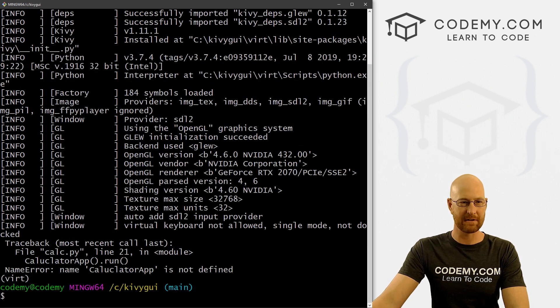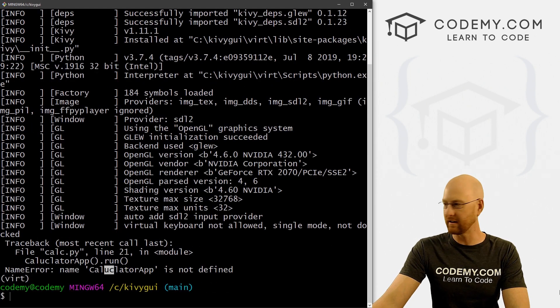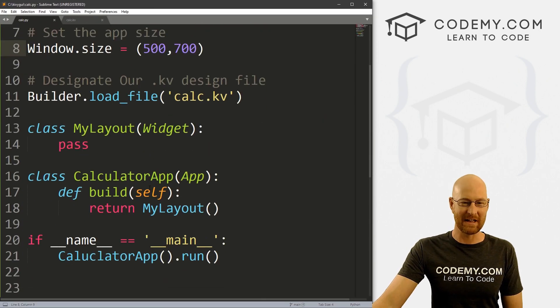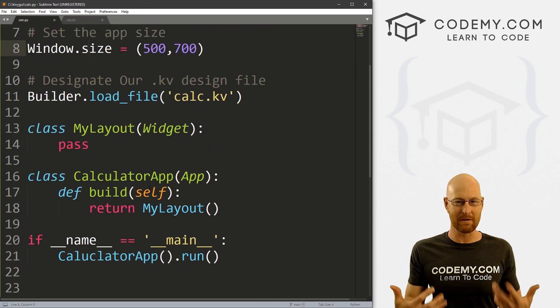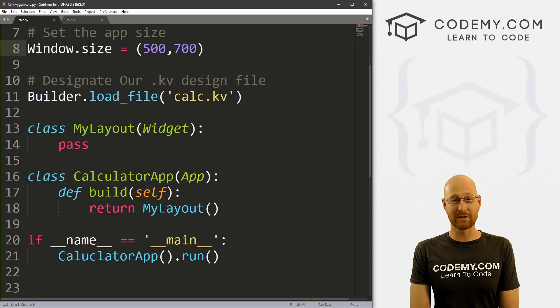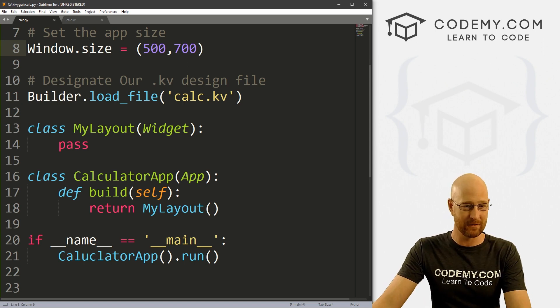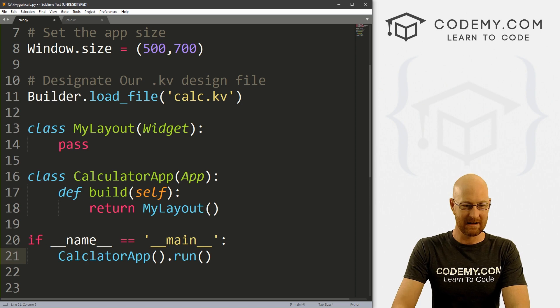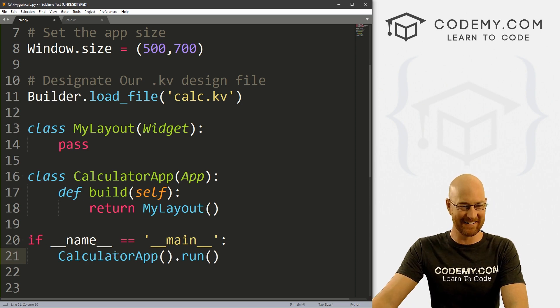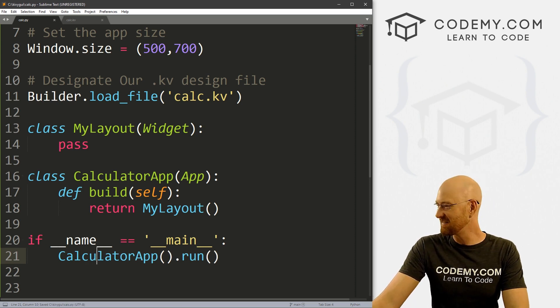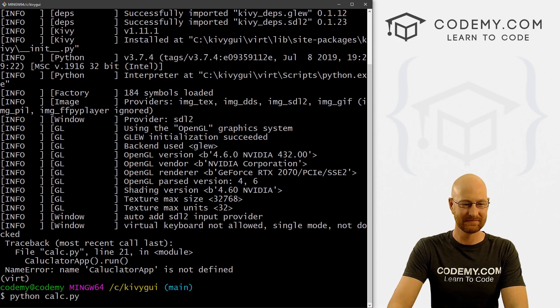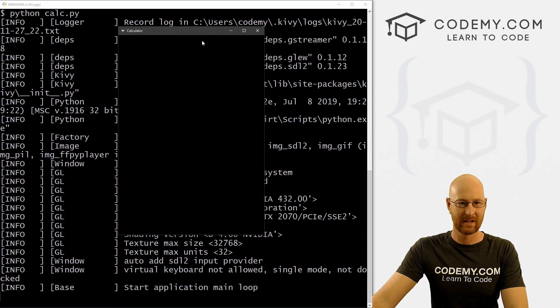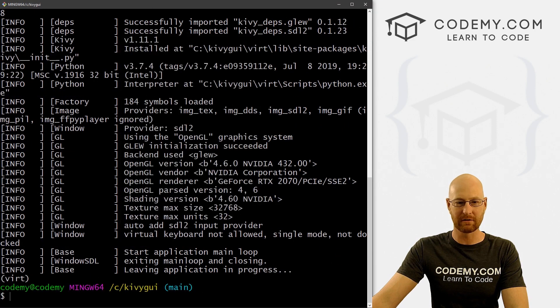And okay, so let's go ahead and run this just to make sure we did that right. Python Python calc.py and calculator I spelled calculator wrong. It is the Friday after Thanksgiving. Hope you guys had a great Thanksgiving. If you're in America celebrating it. Everyone else hope you had a good Thursday, but I am in a food coma, as you can tell by the fact that I misspelled calculator right there. All right, so let's save this and run it. Boom. All right, so we got 500 by 700 looking good so far.